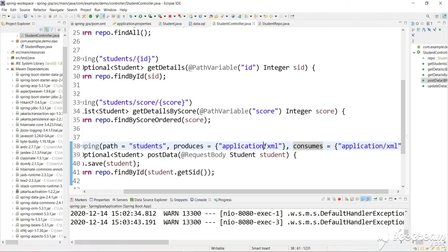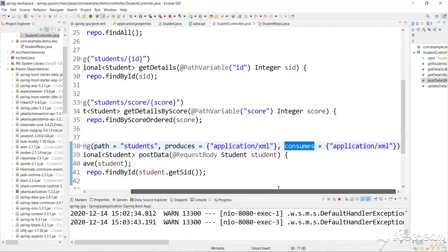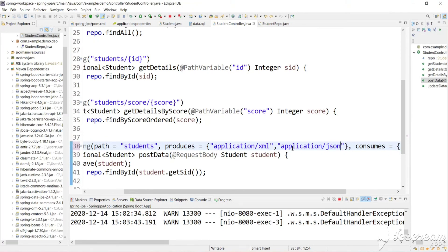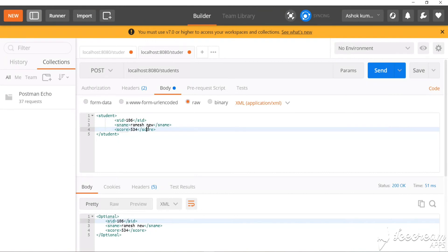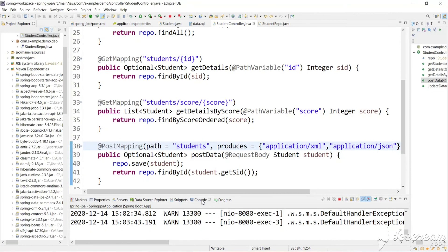This is how we can restrict the request format and response format on the server side — using 'produces' to define what type of response is sent, and 'consumes' to define what type of request body is accepted. If you want to support both XML and JSON, you can remove these restrictions or add comma-separated values, like consumes both XML and JSON. This is the beauty of Spring Boot REST APIs. I hope you liked this video and understood how to send and receive both XML and JSON. Please like, share, and subscribe — thank you for watching!